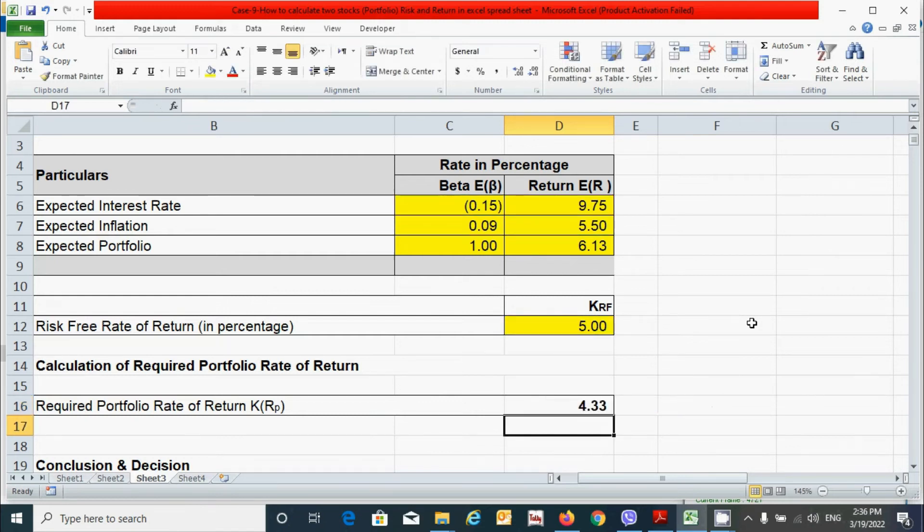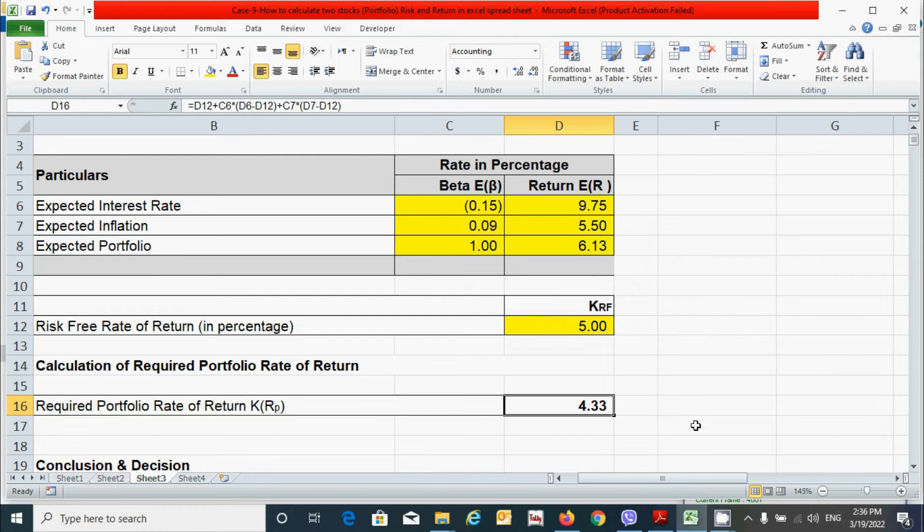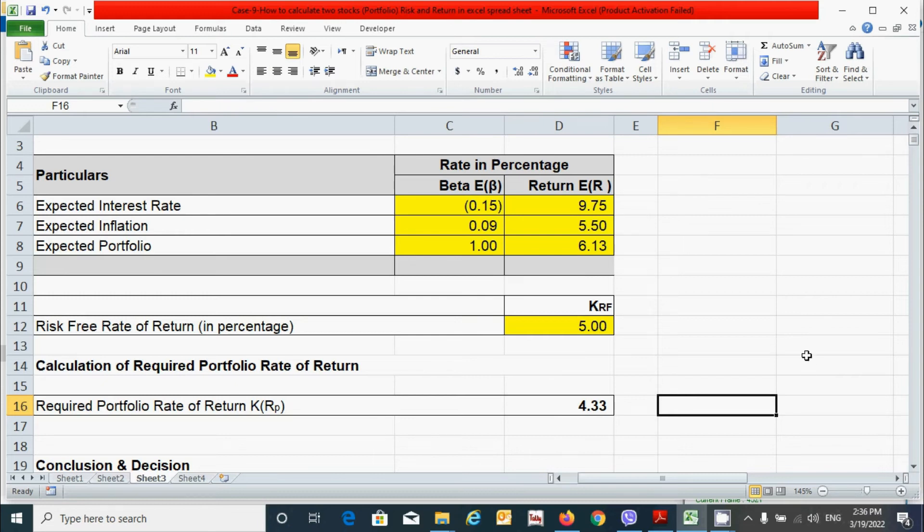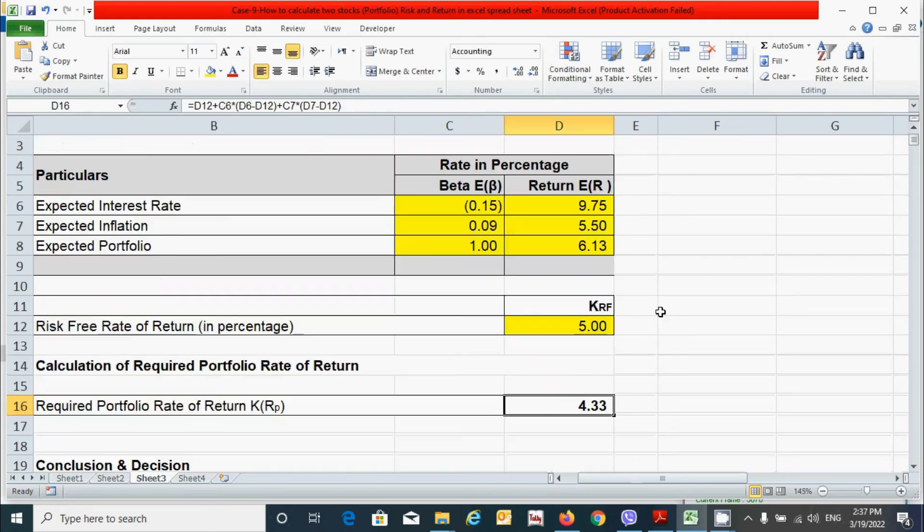All right. We can see that we got it. The value 4.33, which is our required portfolio rate of return based on arbitrage pricing theory model.